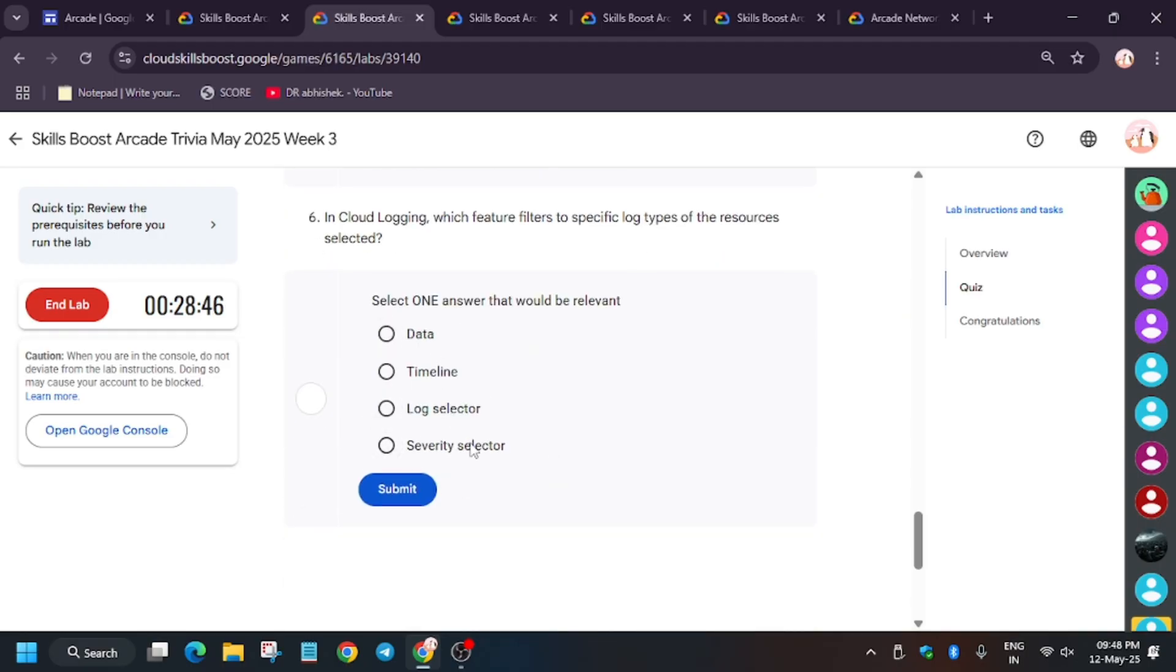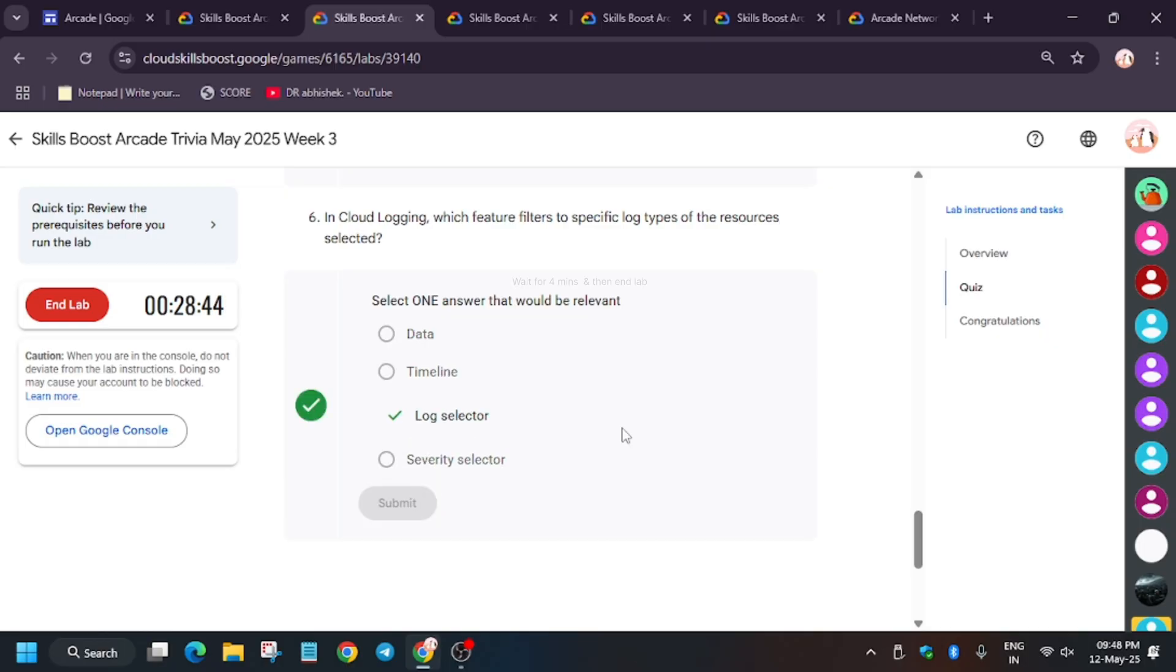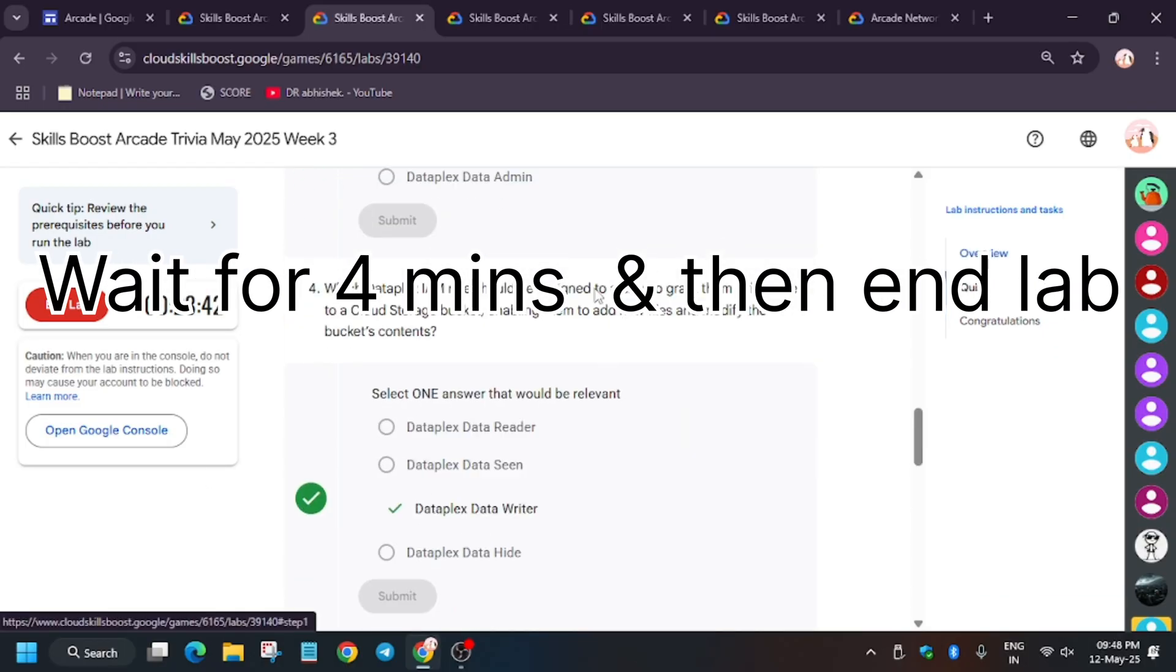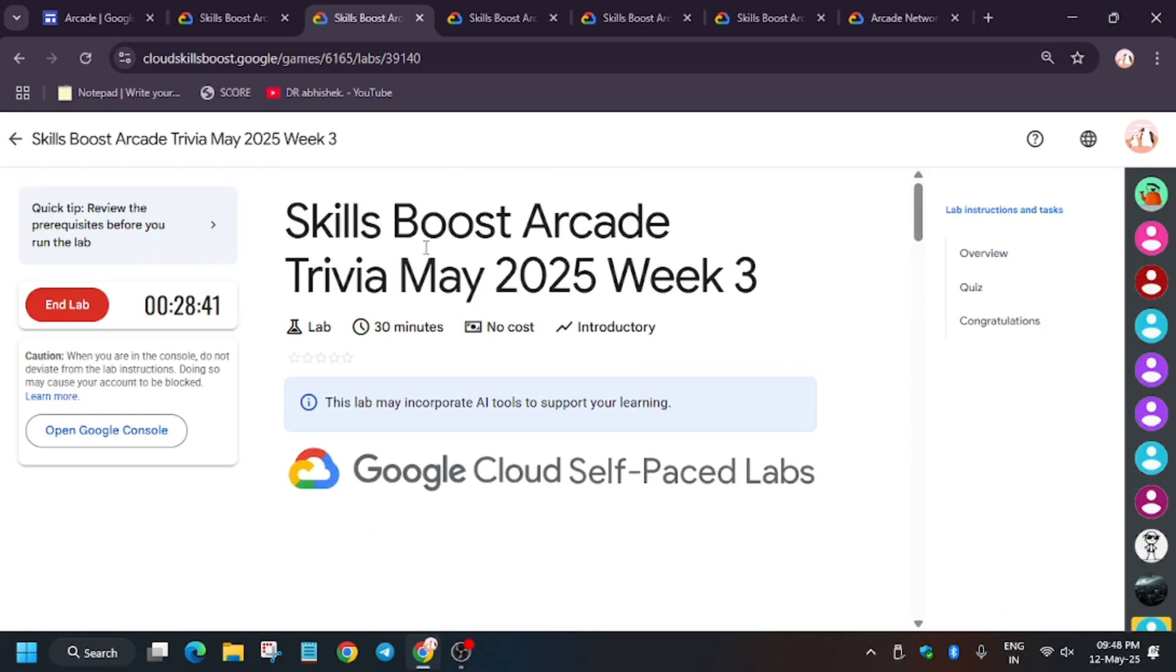And again, this is also very easy, that is Log Selector. So finally we are done. We need to wait for three to four minutes and then end.